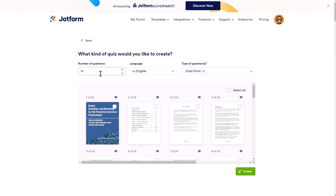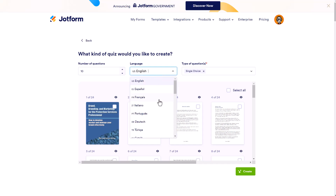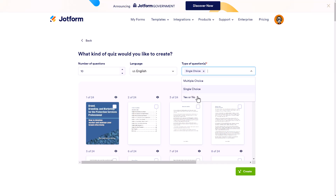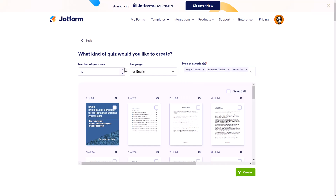What we get are the default options. It starts you off with 10 questions and the US language — you can change it to any language that's more convenient for you. You also have three types of questions to ask: multiple choice, single choice, and yes and no. It doesn't have to be just one; you could have all three. Let's do all three and keep it at 10 questions to make it nice and short.